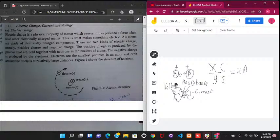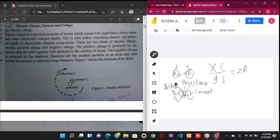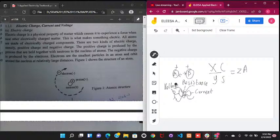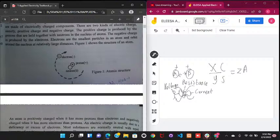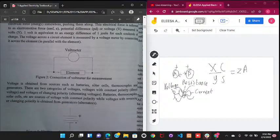Voltage is the force that pushes currents through the circuit. We realize that voltage given by sources is called EMF or electromotive force, because it is a force pushing currents through the circuit. But then the resistance is making sure that not all the current flows. We need to understand that we need a resistance to ensure that current flows through the circuit.